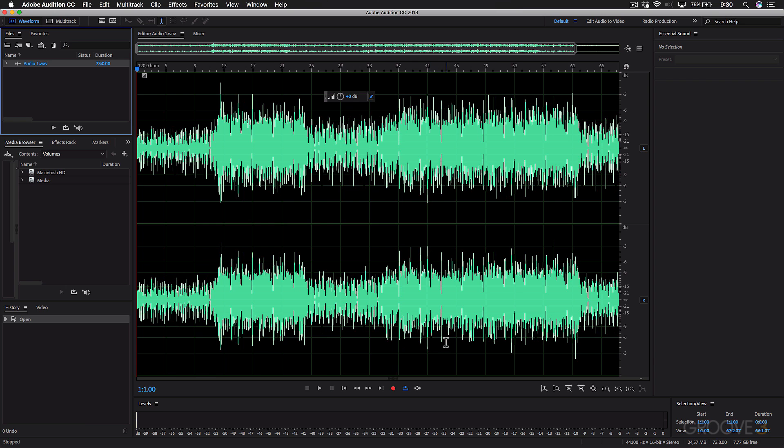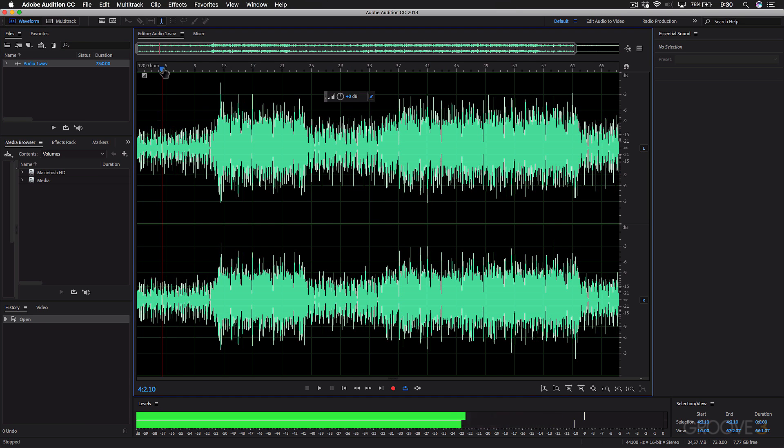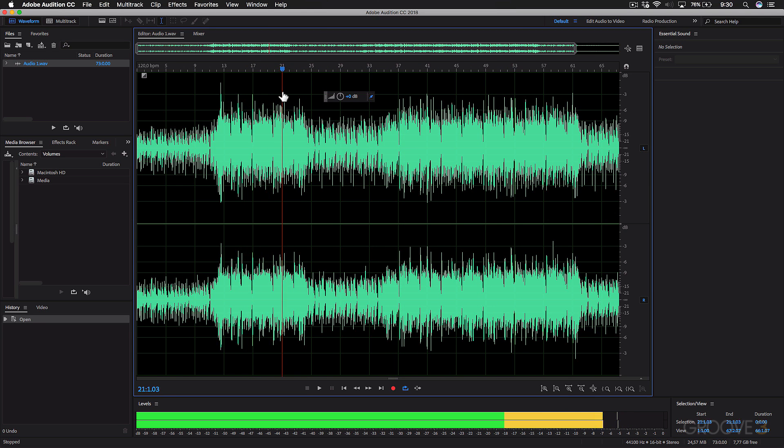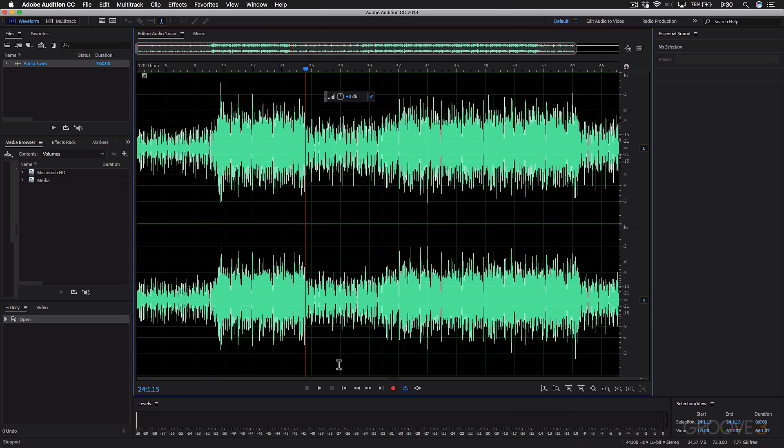And finally, at the bottom, there's an Output Meter. So if I just scrub across this audio, you'll see that it's showing the Output Meter of this audio.